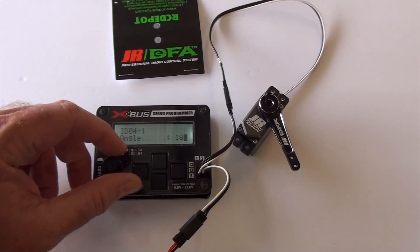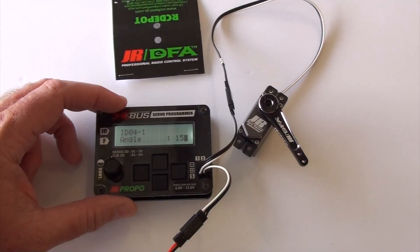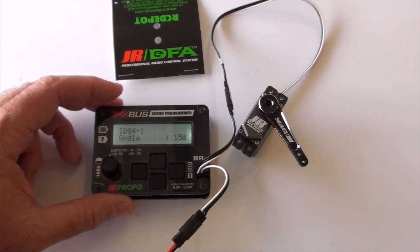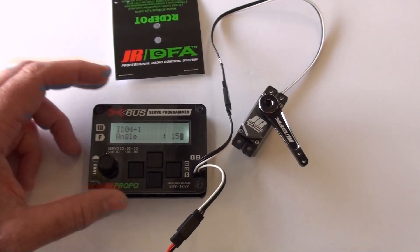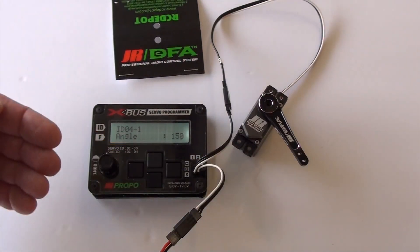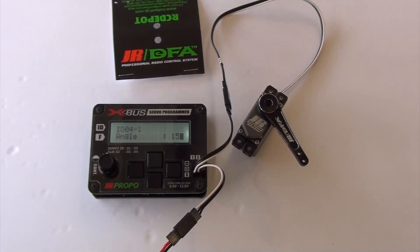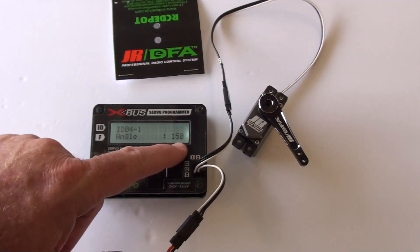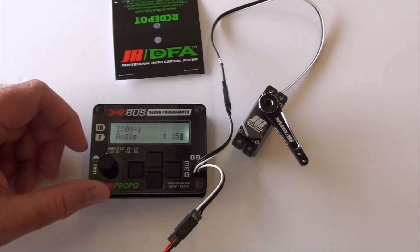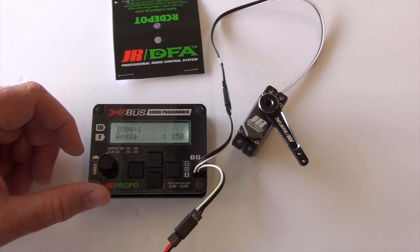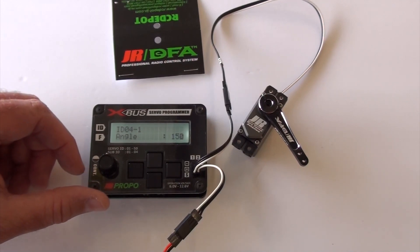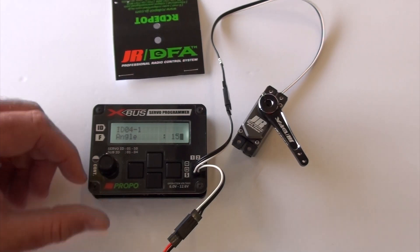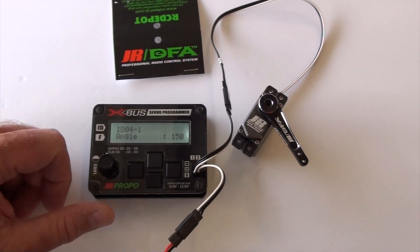It also has 150. This here is really powerful for 3D planes. If you need a lot of throw, you can run shorter arm and still get the throw and have more power applied to the surface. You got to be super careful with that because you can overdrive your servo if you're not careful. I haven't tried it on 150. I know a lot of guys that have and it works really well, but that's a feature that's only in this programmer.